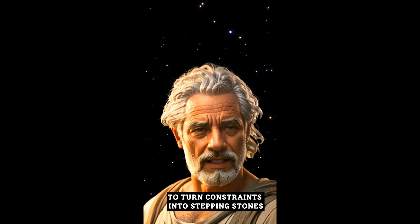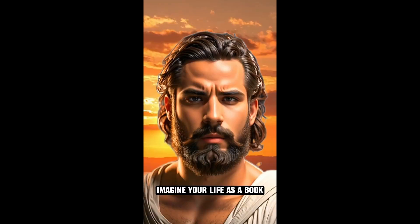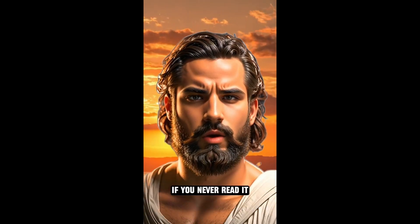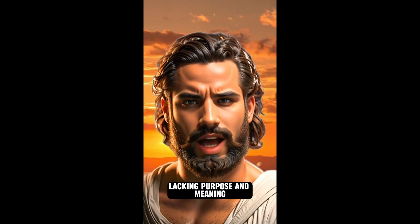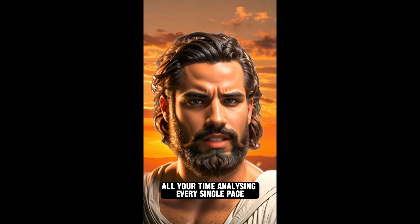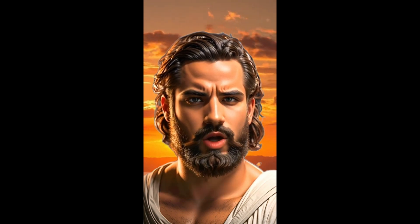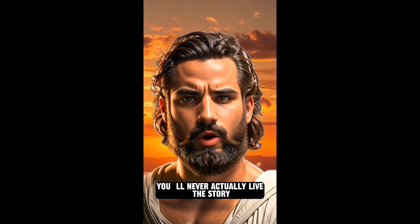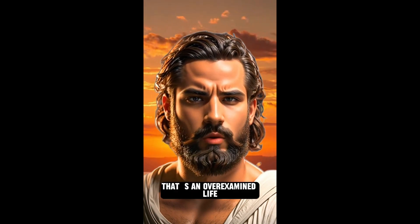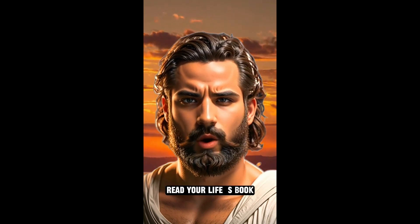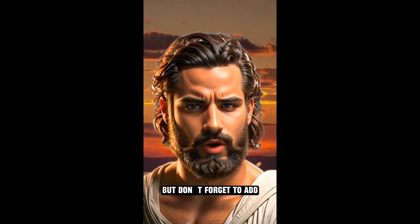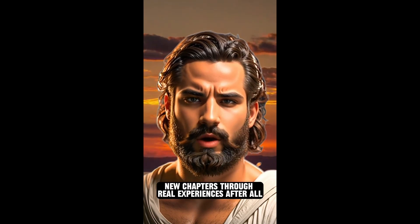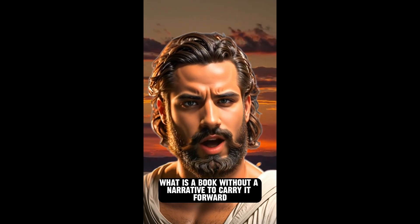Imagine your life as a book. If you never read it, you'll never know its story. That's an unexamined life, lacking purpose and meaning. But if you spend all your time analyzing every single page, you'll never actually live the story. The trick is to find balance.